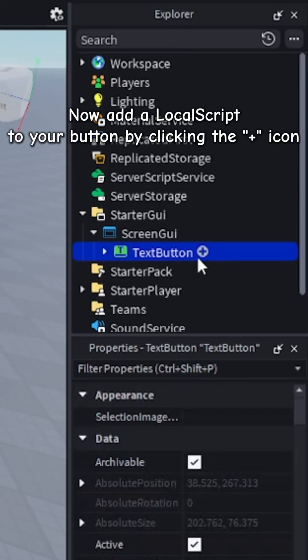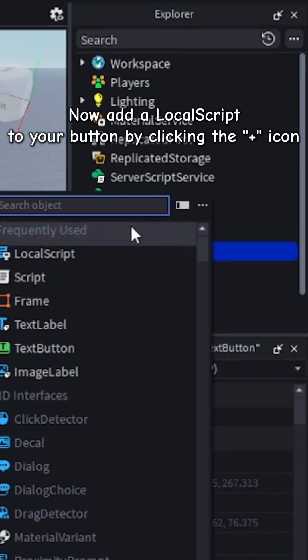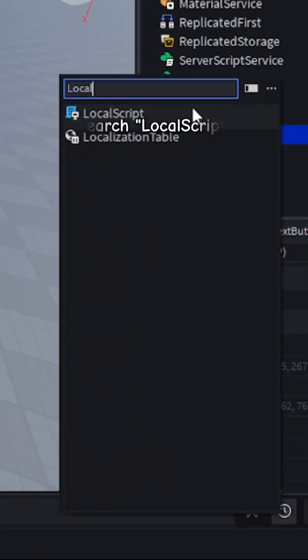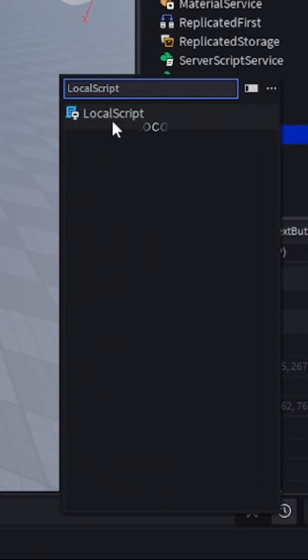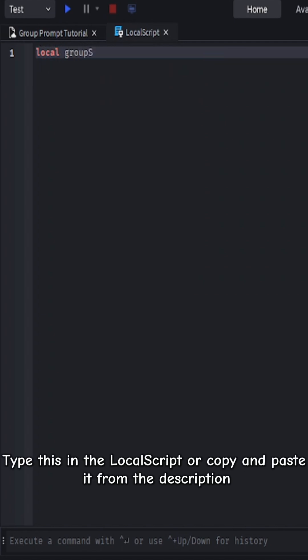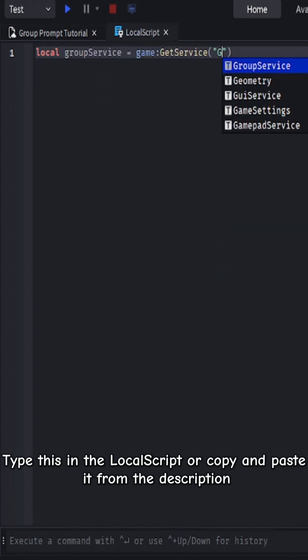Add a local script to your button by clicking the plus icon. Search local script and click local script. Type this in the local script, or copy and paste it from the description.